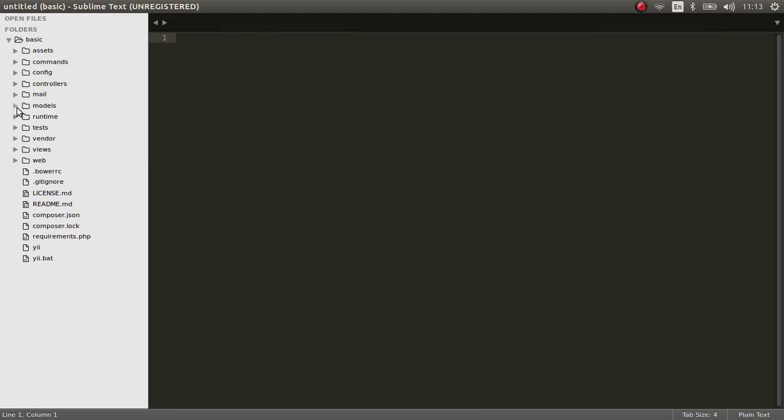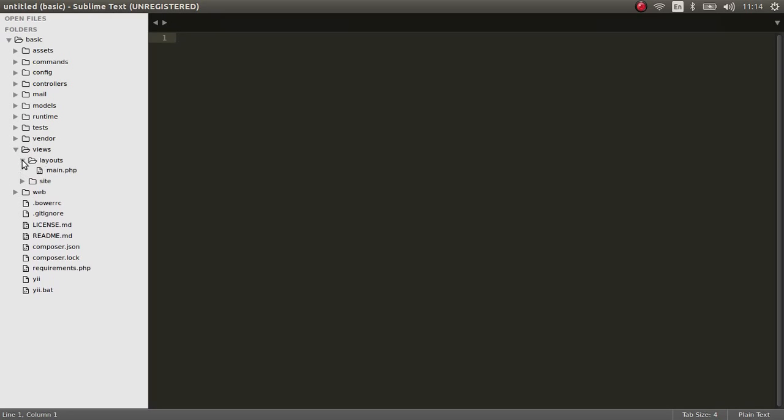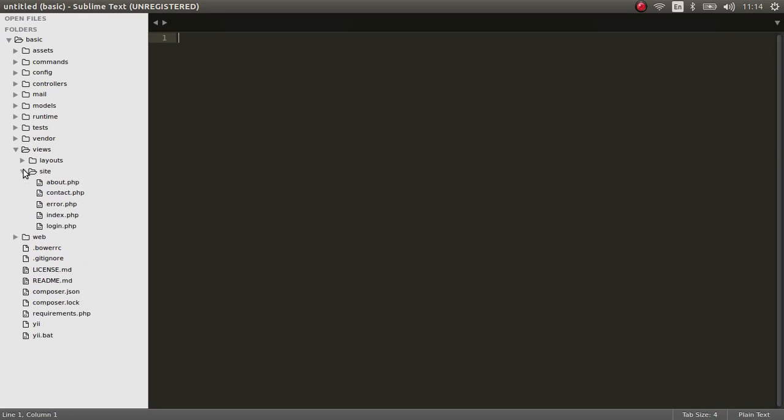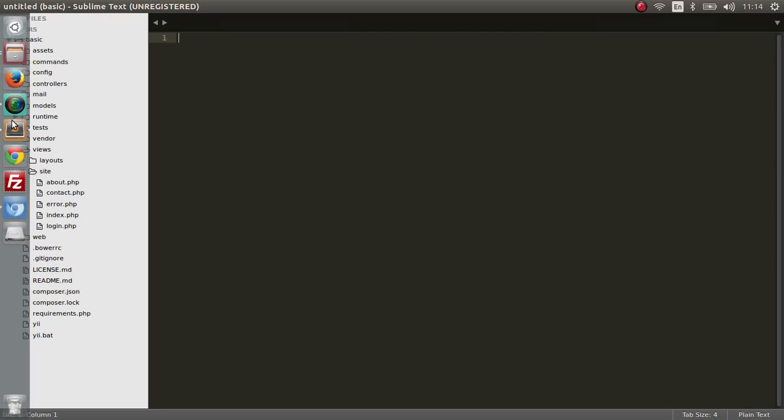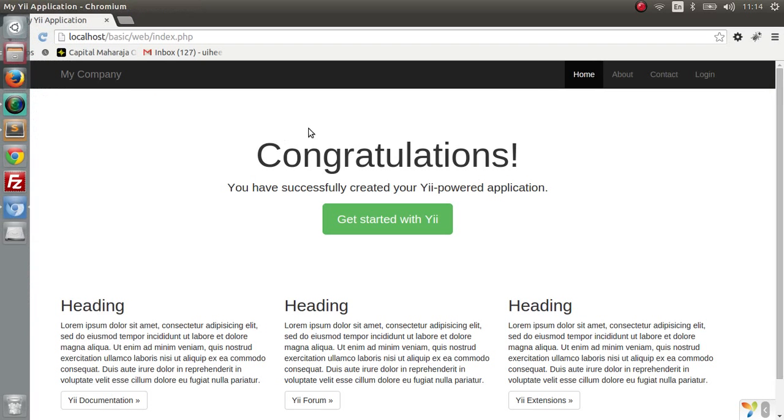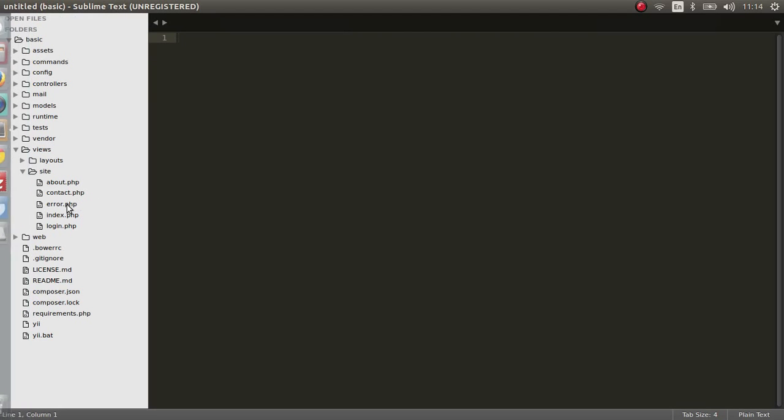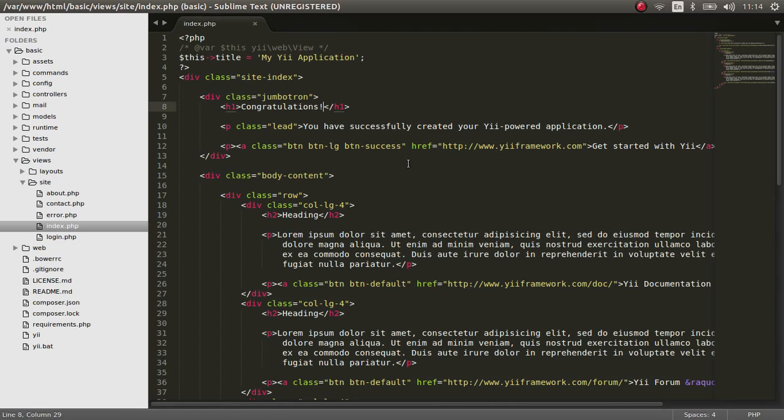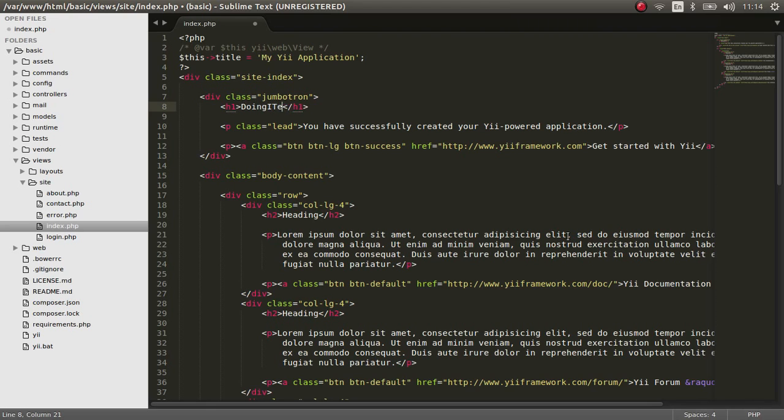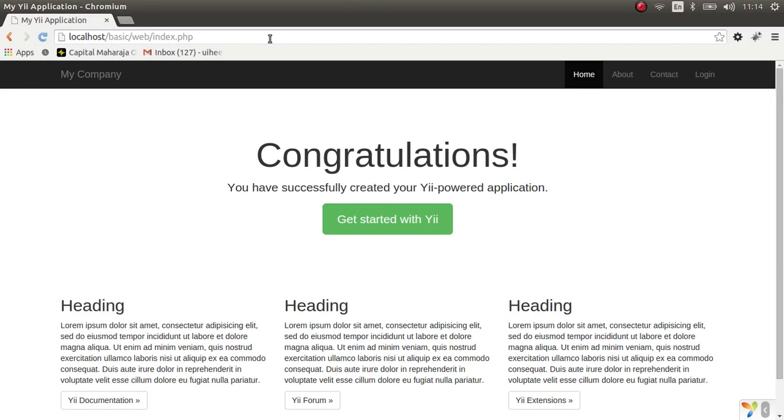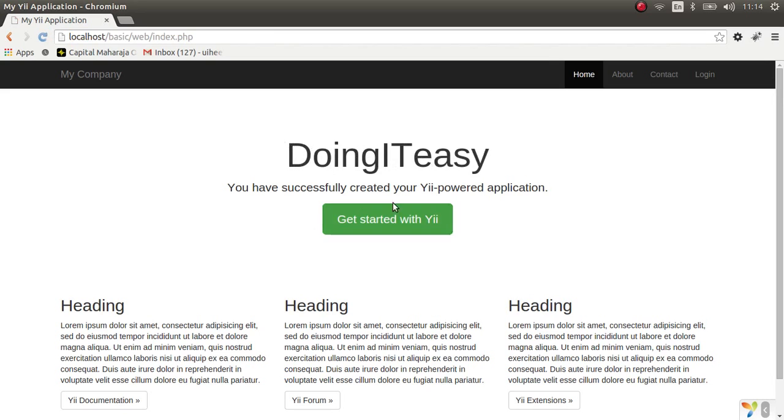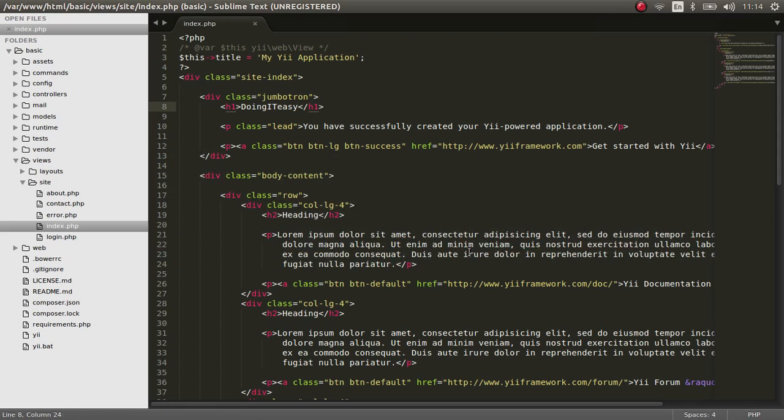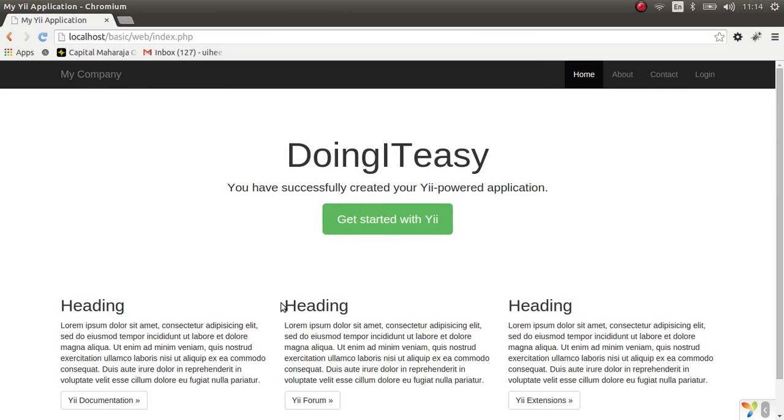So here this is our directory. As you know, these are the controllers, the models, and the view files that we have. The view files have a layout file and a site file. So the first page that gets loaded is the page that you see right here, the index file right here. We can change something if you want, and as you can see it changes.